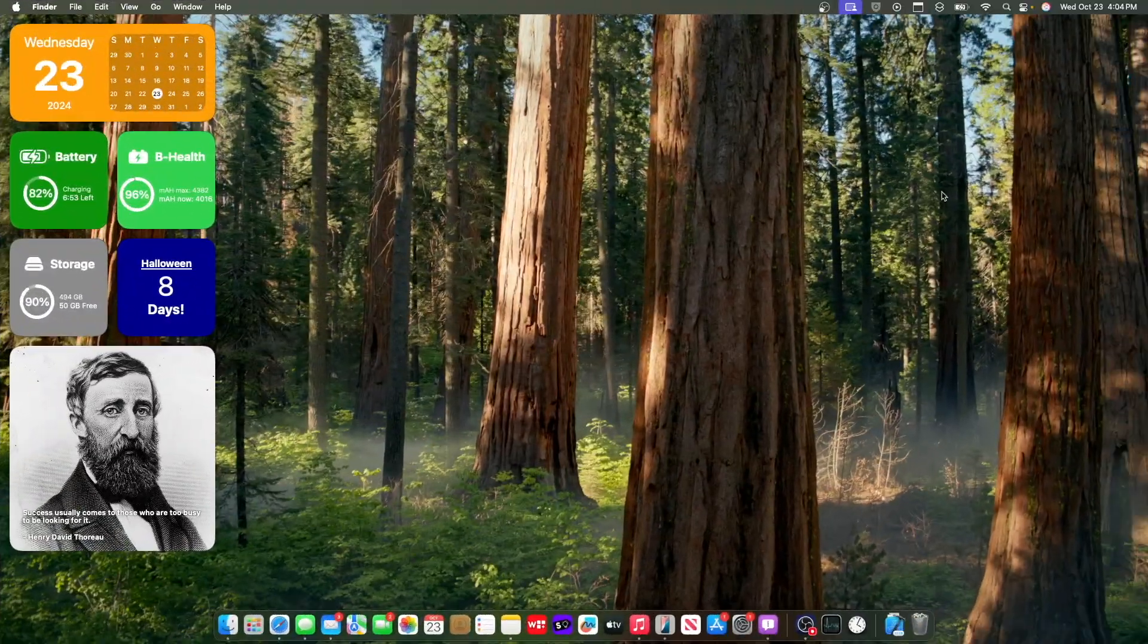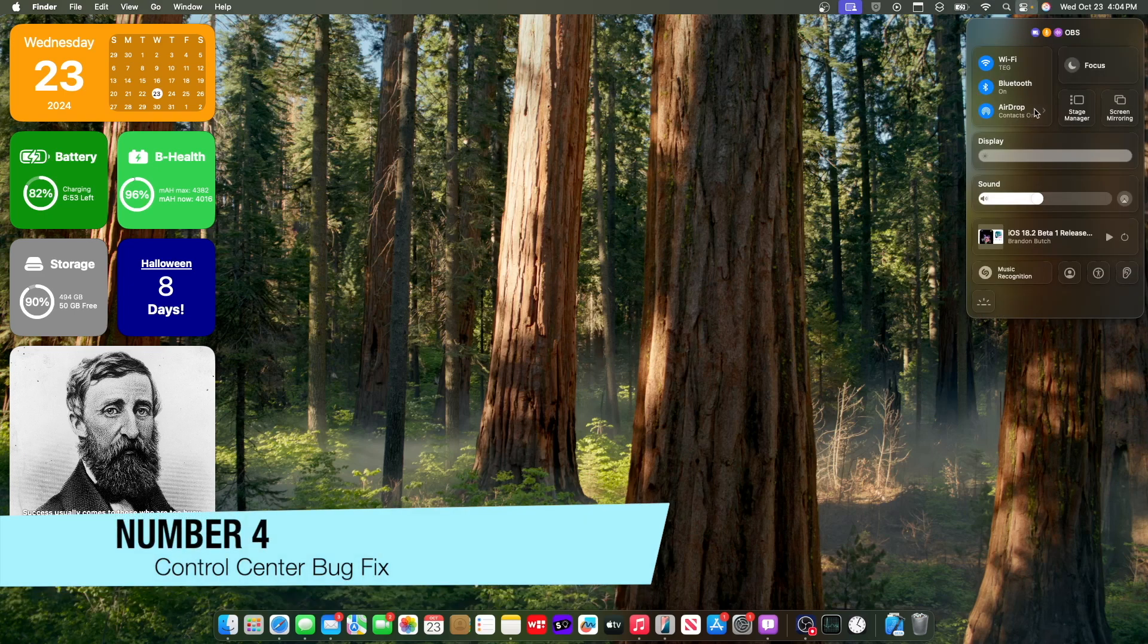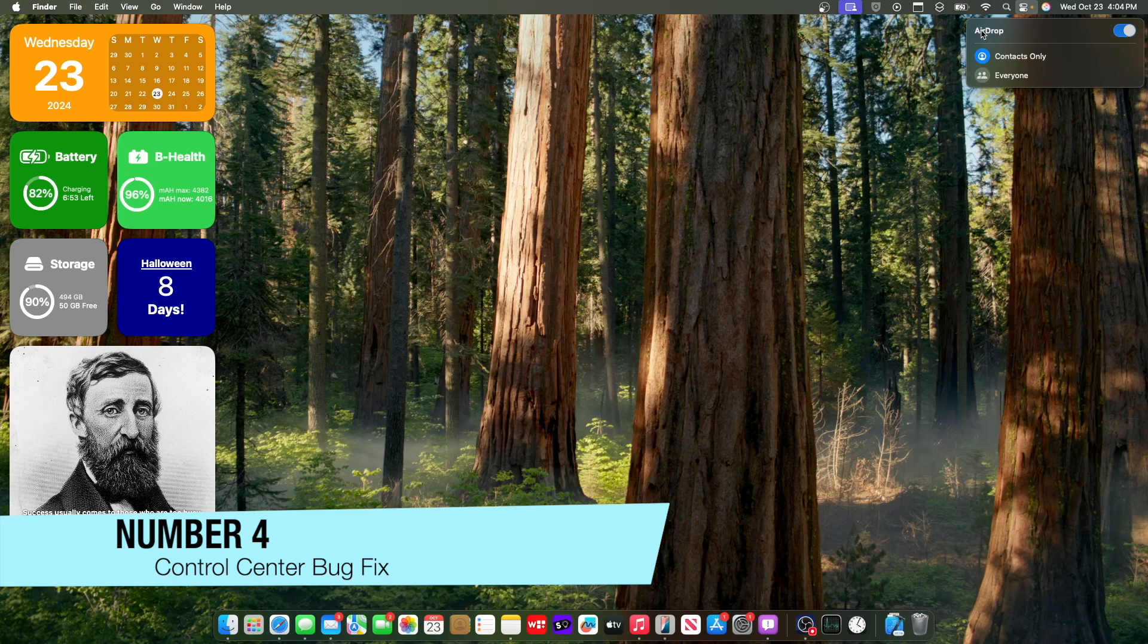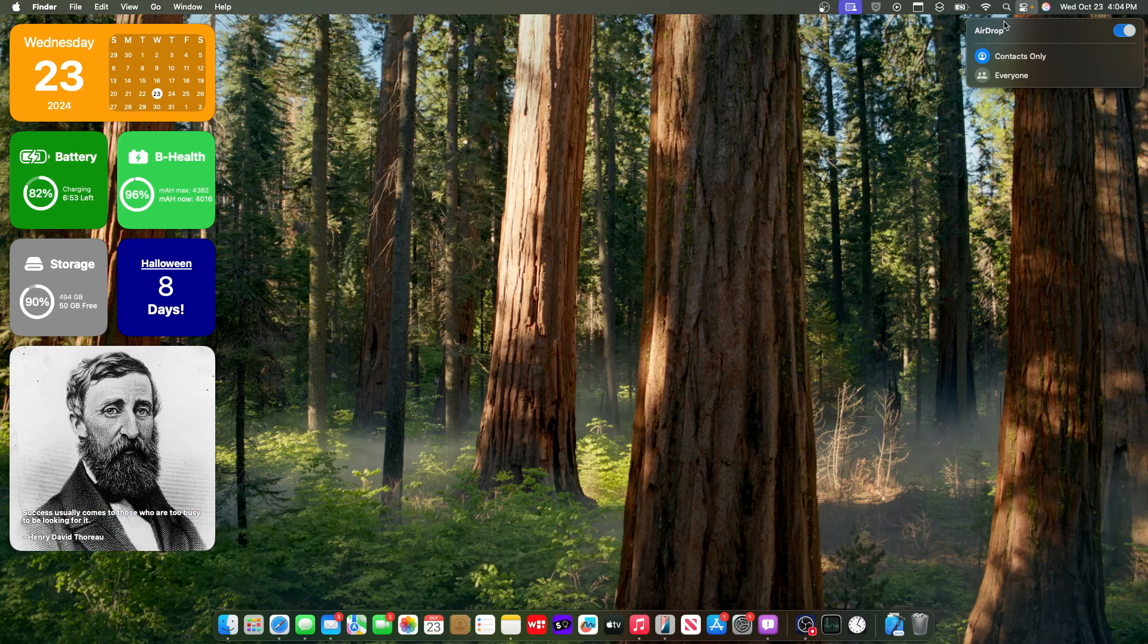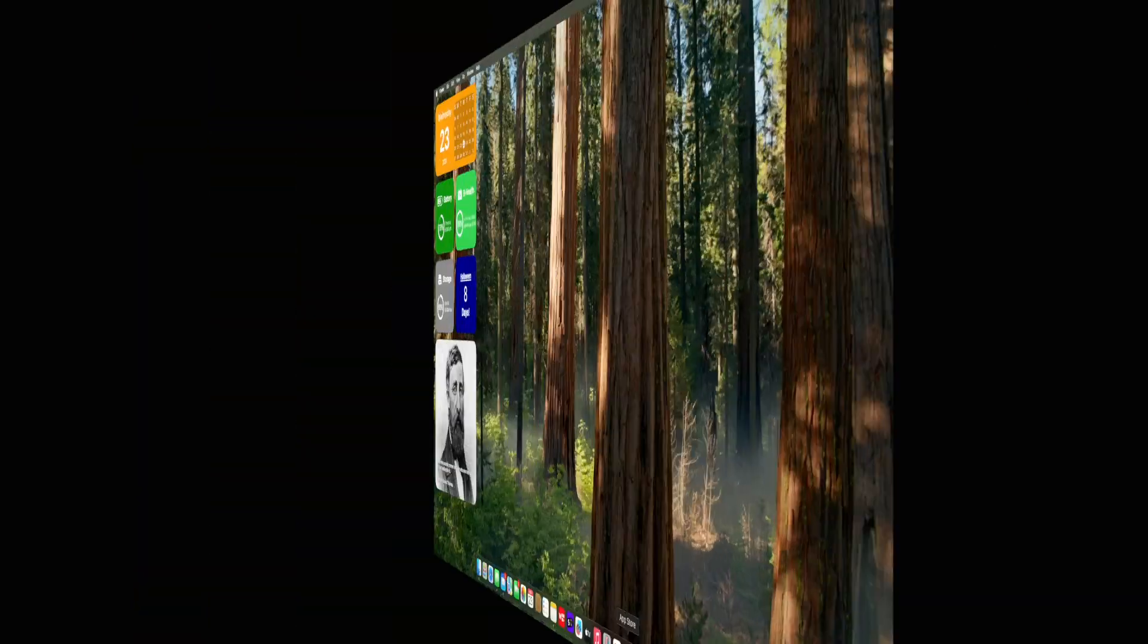Now the next change is that we got a little bug fixed here inside of the control center. If we were to go to airdrop right here, the airdrop text would be all the way up here for some reason. Now it's back to where it should be right directly in the center, which is really nice to see.